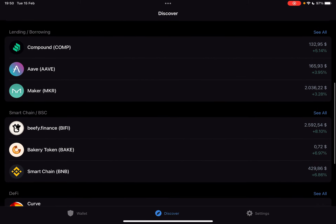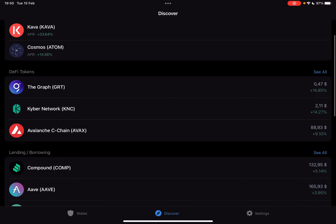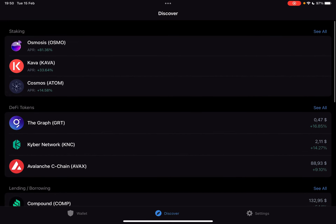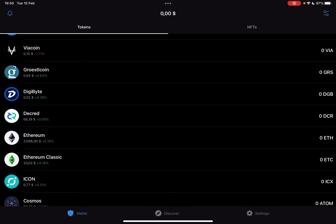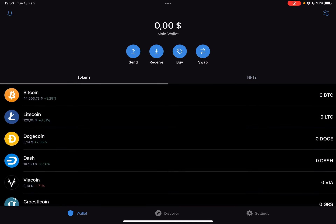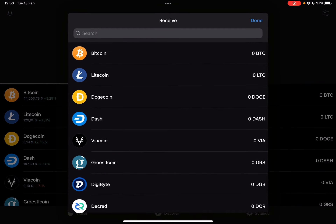So let's jump into it. First, open Trust Wallet, then go to the wallet section. At the top of the screen you should see four buttons: Send, Receive, Buy, and Swap. Now if you want to get RARI governance token, you can either buy it or receive it.